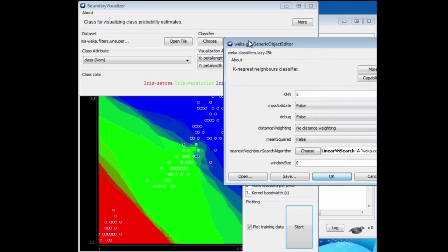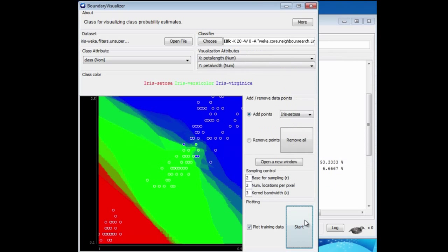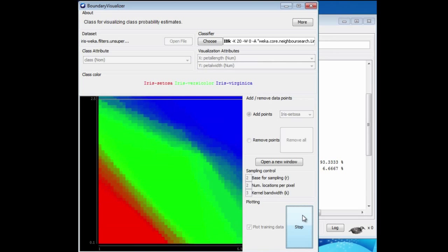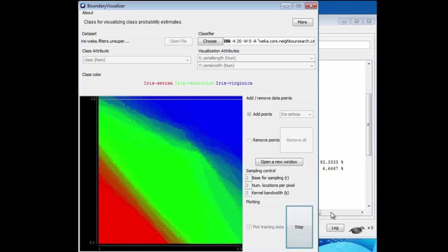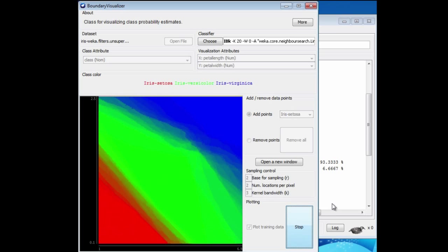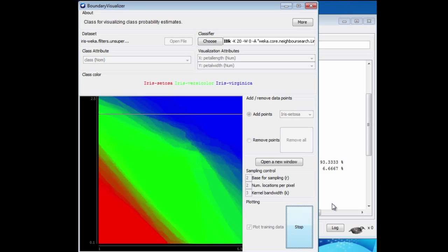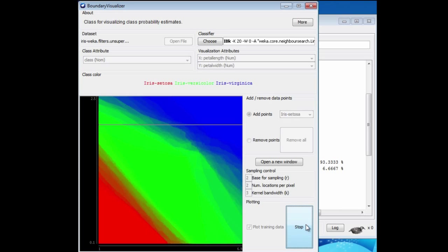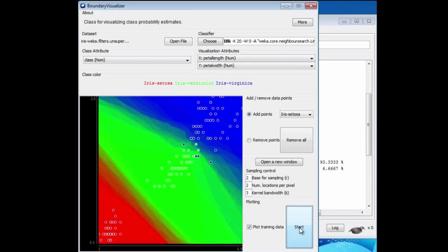Let me just change K to 20 and see what happens. Now we get the same kind of shape, but with even more blurry boundaries. The Boundary Visualizer reveals the way that machine learning schemes are thinking, if you like. They're kind of the internal representation of the dataset. They help you think about the sorts of things that machine learning methods do.